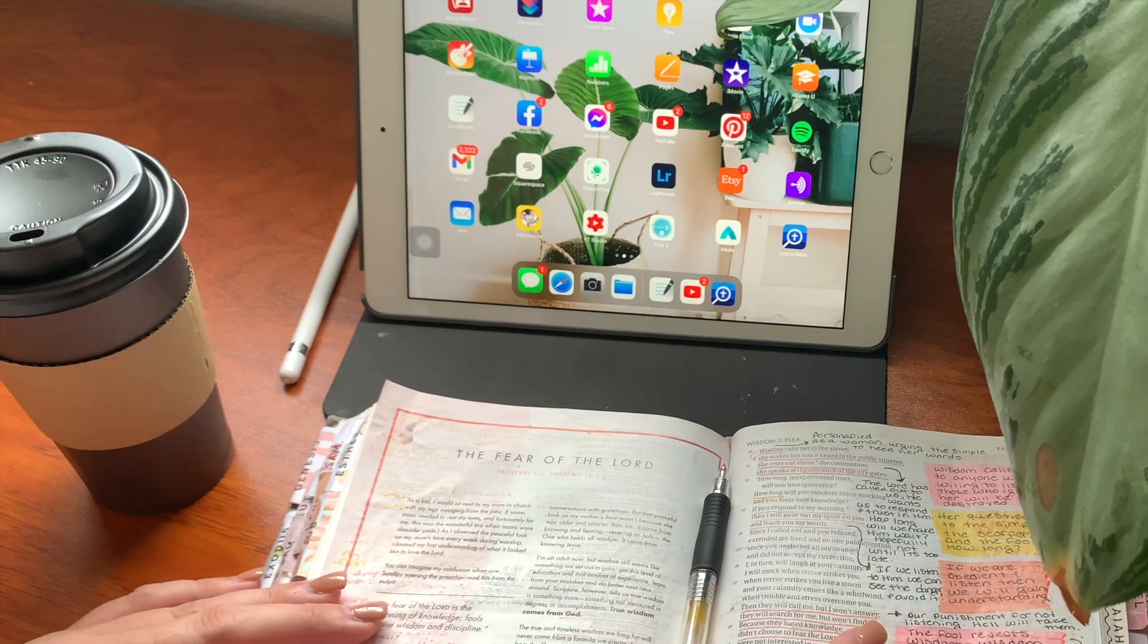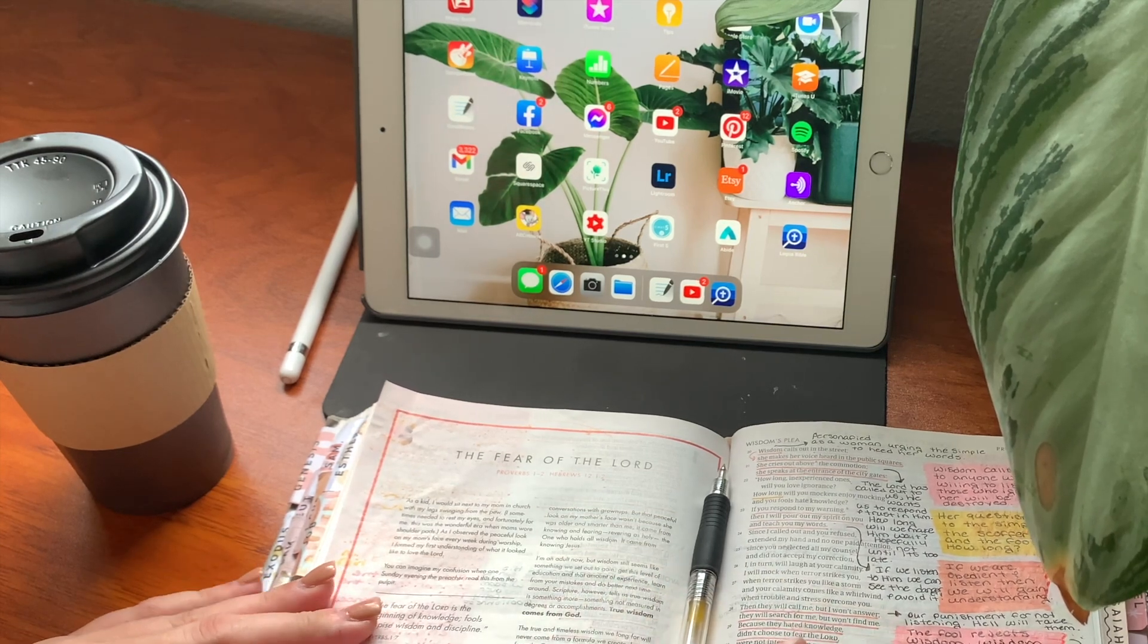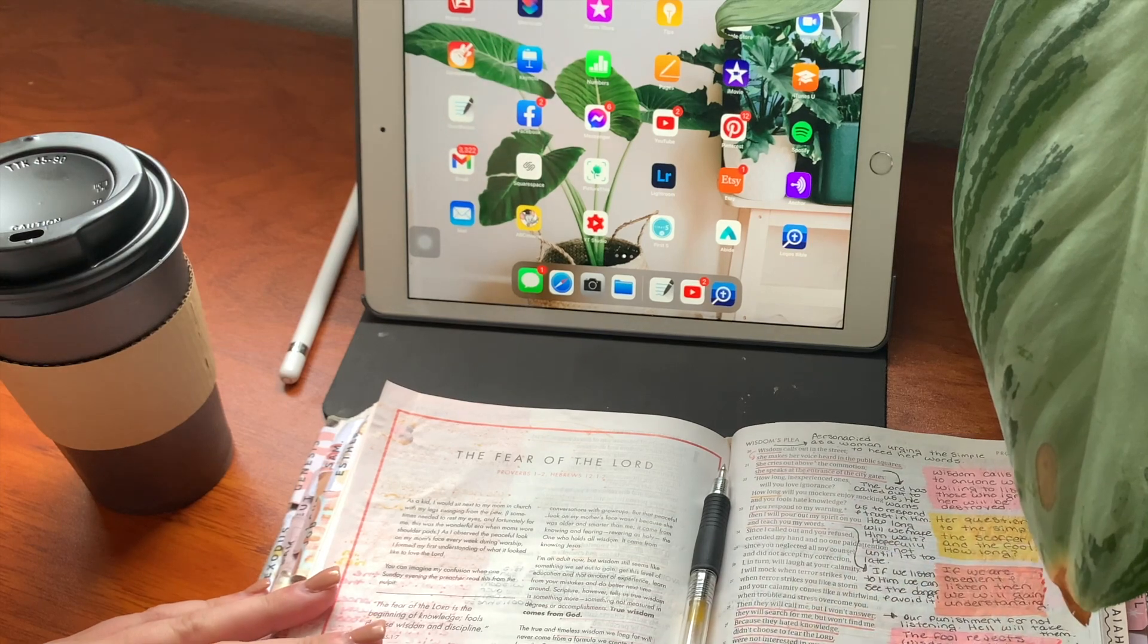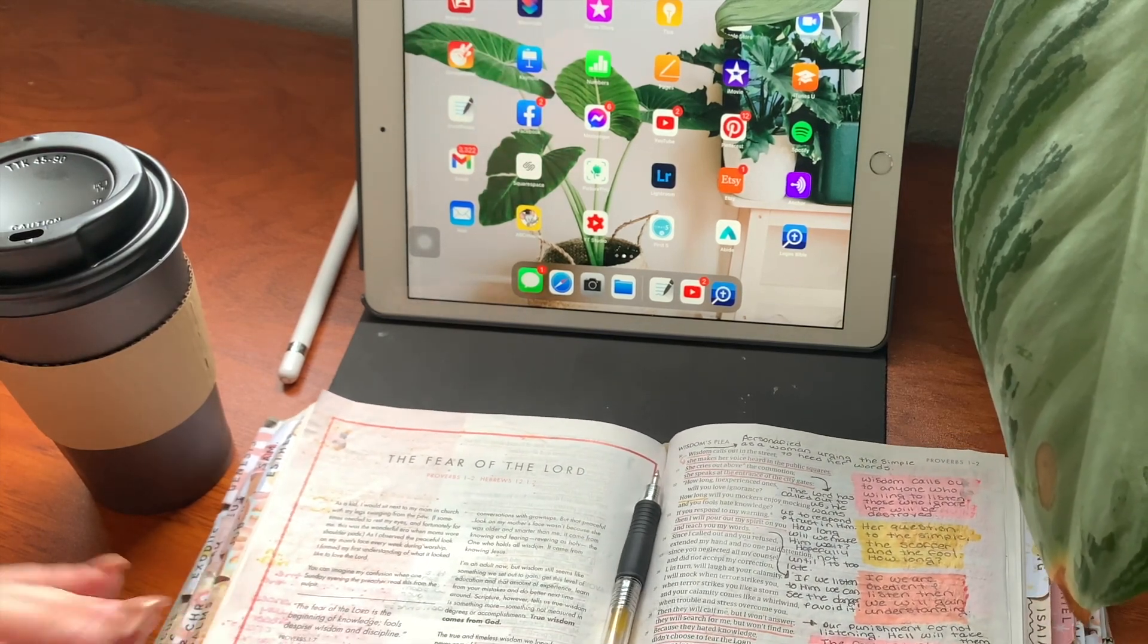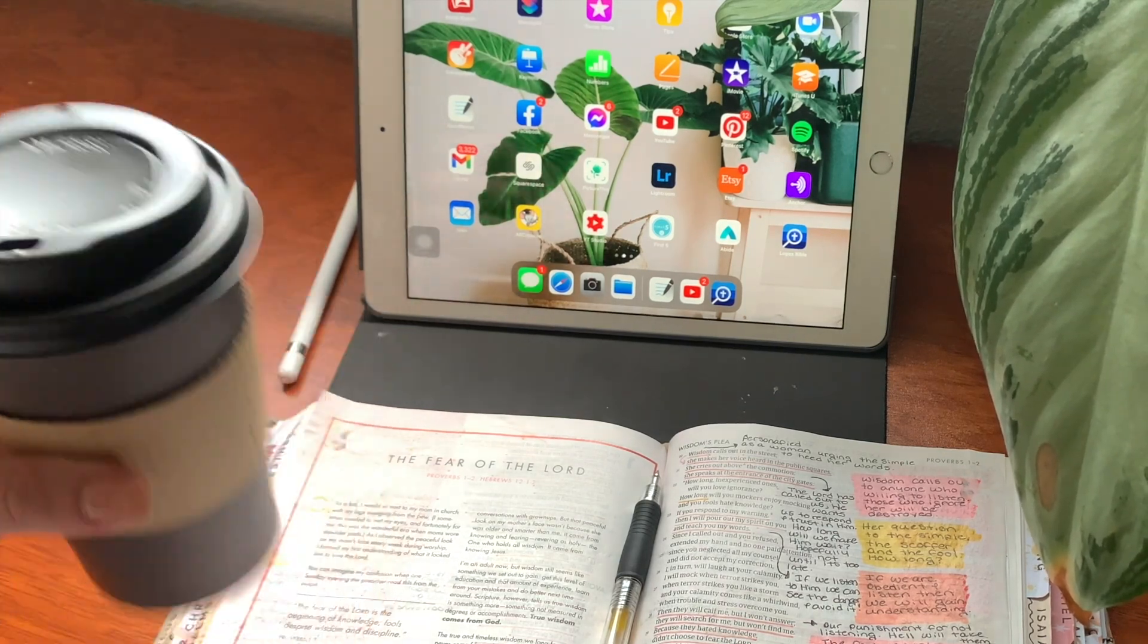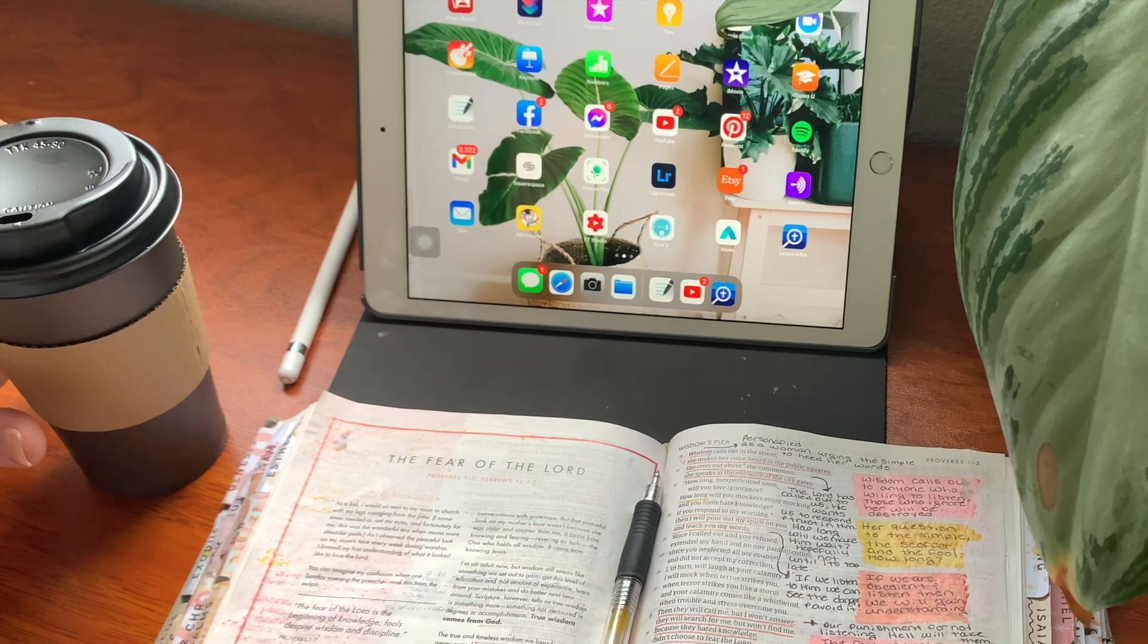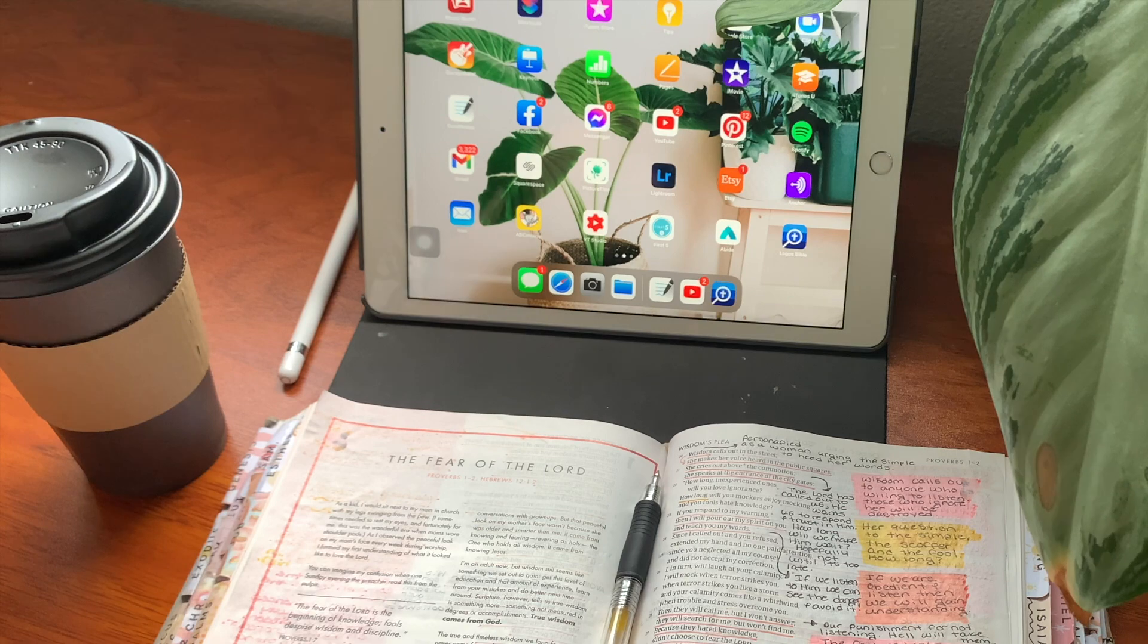As you can see here, I have my CSB Bible. I do not use this to read, I use this for note-taking, as you can see here. But yeah, it's going to be a great video. So get your coffee, get your tea, and get your Bible, pen, some highlighters if you want to. And yeah, let's get into this video.